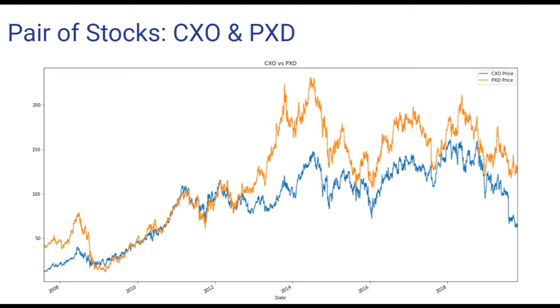Since these companies move up together and down together, they appear to have consistent relationship that we can expect will continue in the near future. So when we see the prices of these two companies diverge significantly, we may take trading decisions based on this assumption that this divergence is temporary.